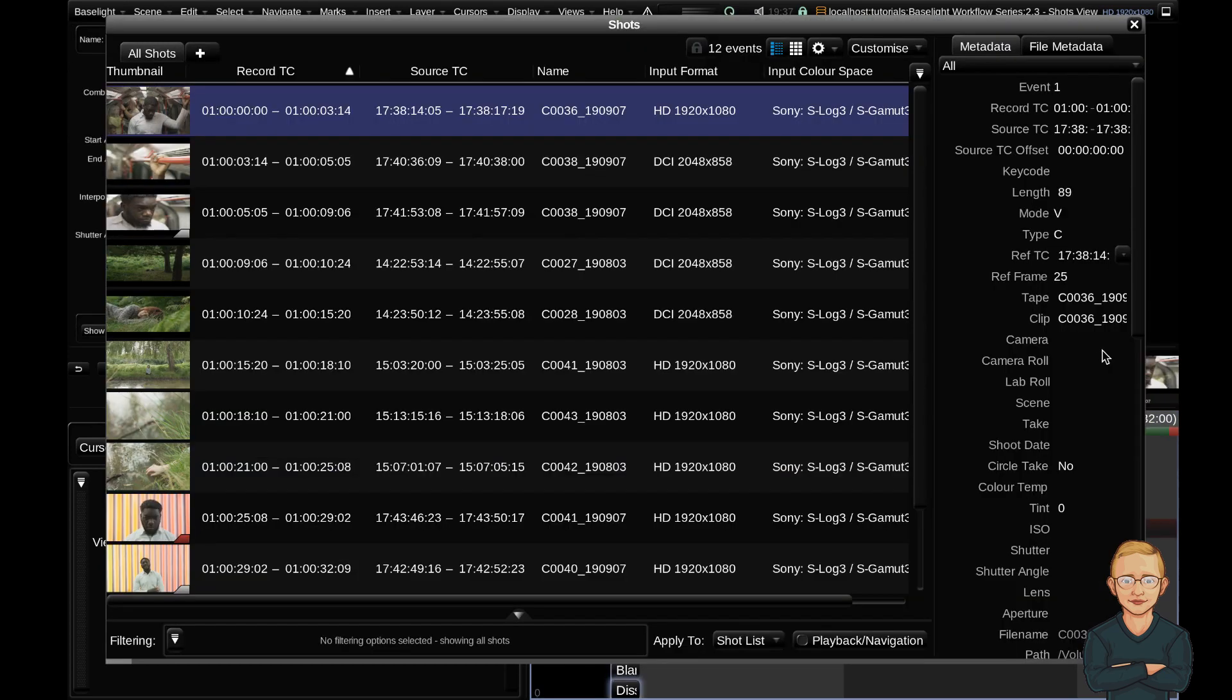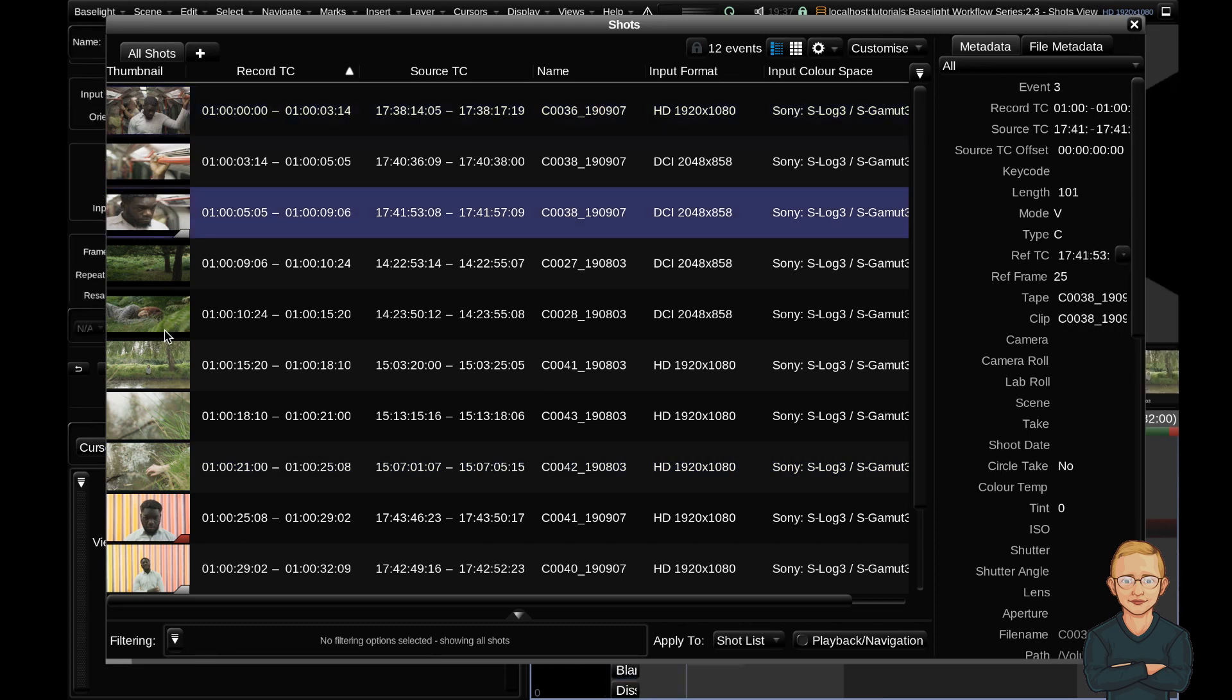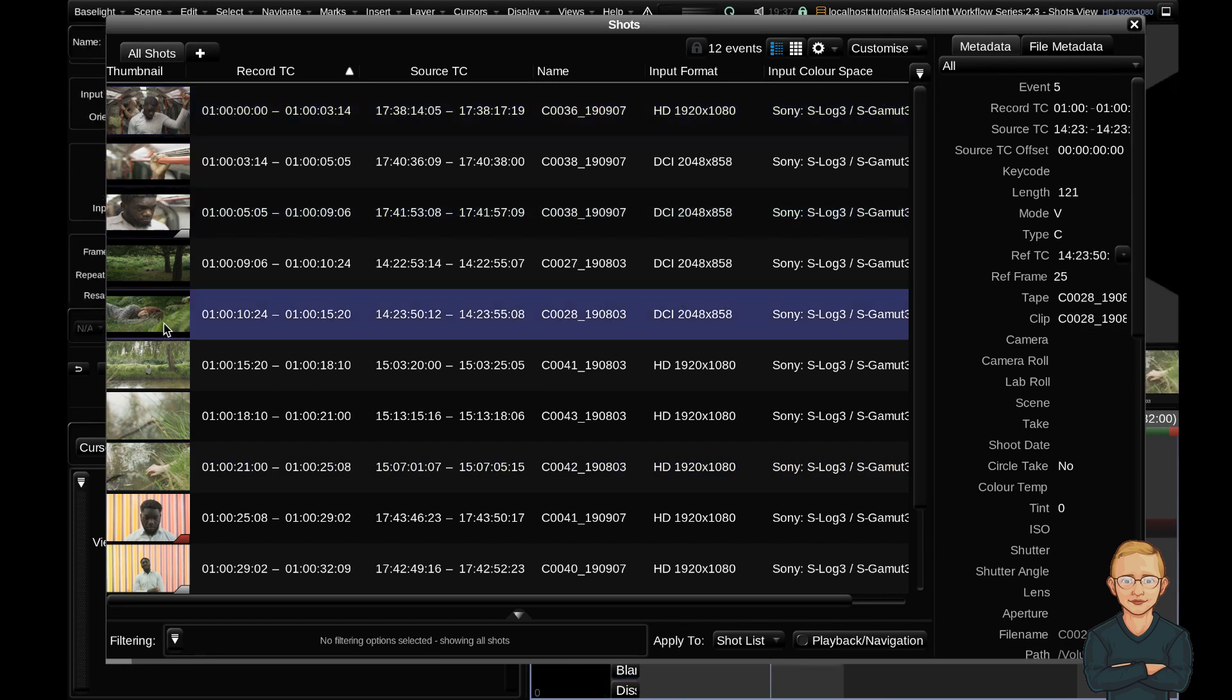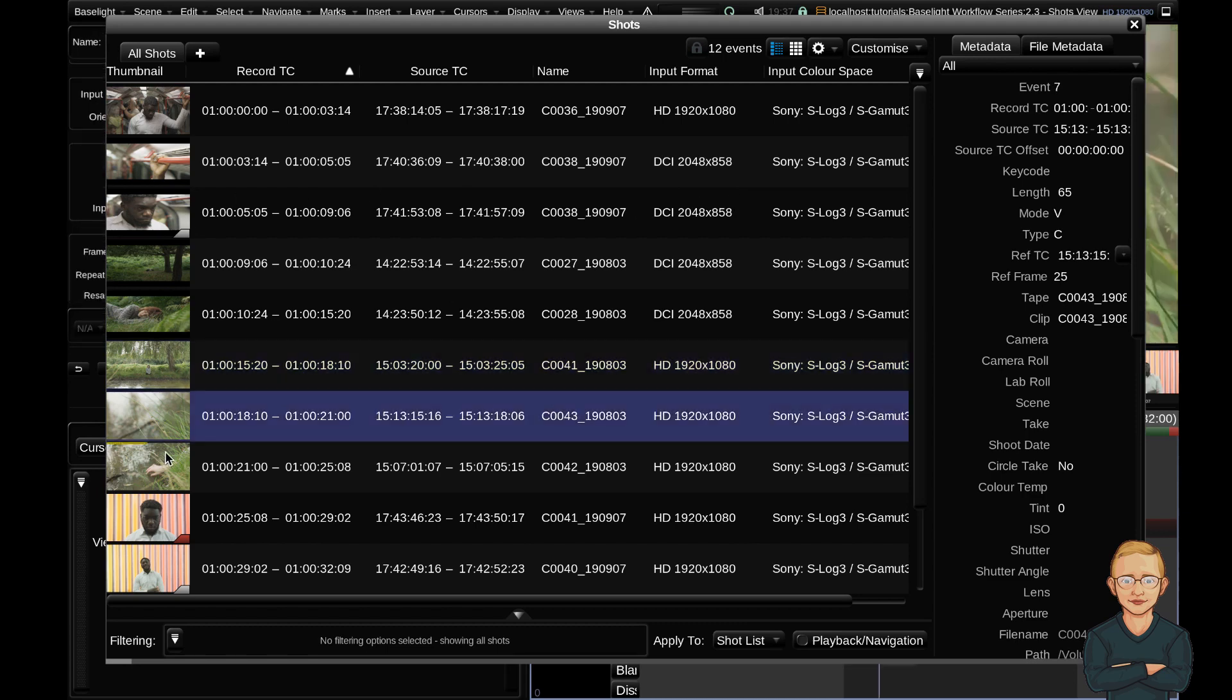The Shots view is an overview of your project. It allows really quick navigation and is an essential tool when you're setting up your scene. It's really good for making group adjustments to metadata, things like input format and input color space. You can navigate around your timeline really quickly.